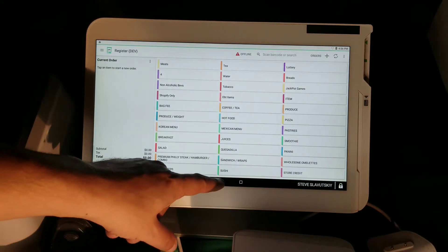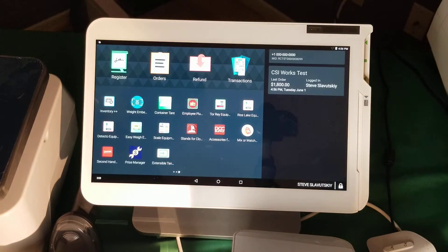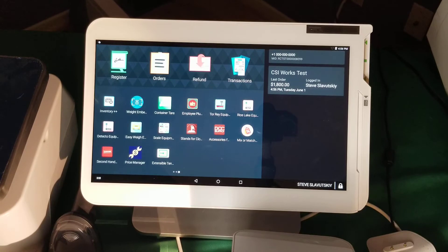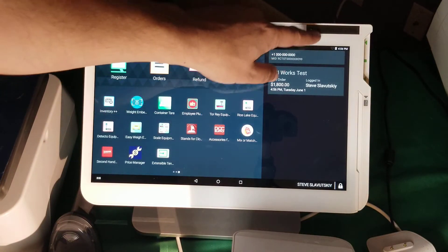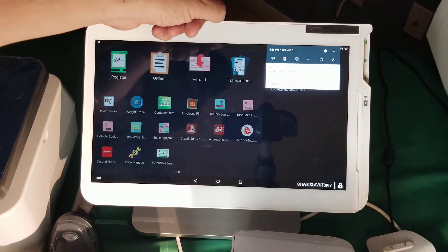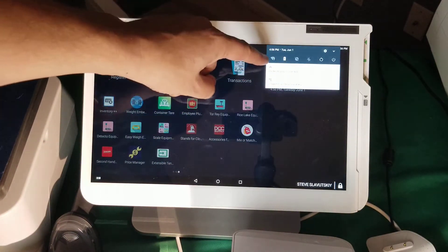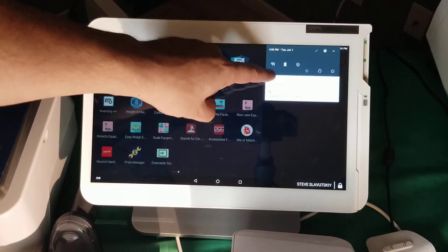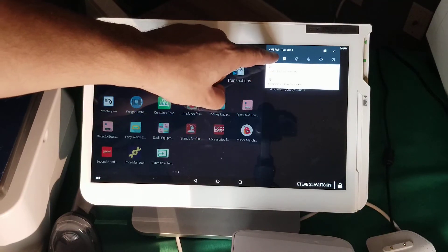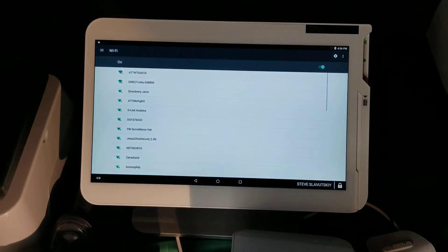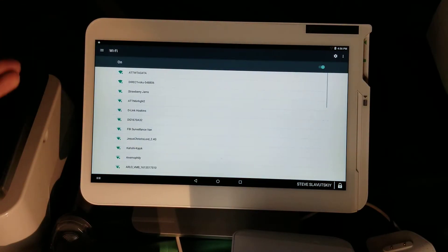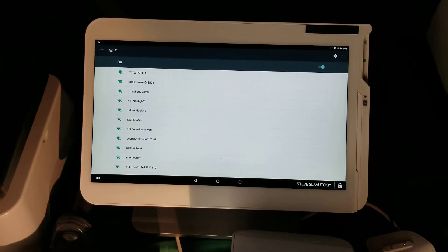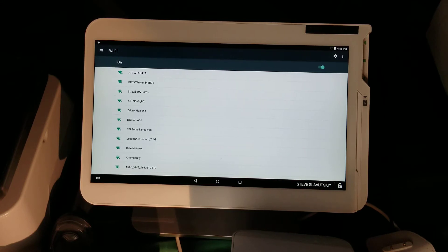First, you can drag down this menu here. By clicking and holding the Wi-Fi icon, it opens the list of Wi-Fi connections that are available to you. Pick the one that you know the password to.